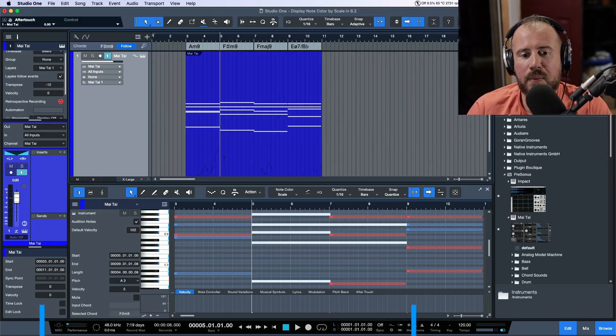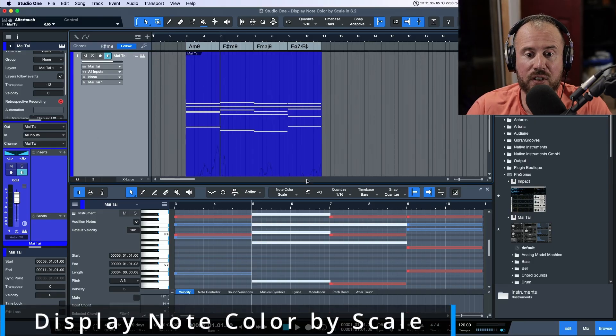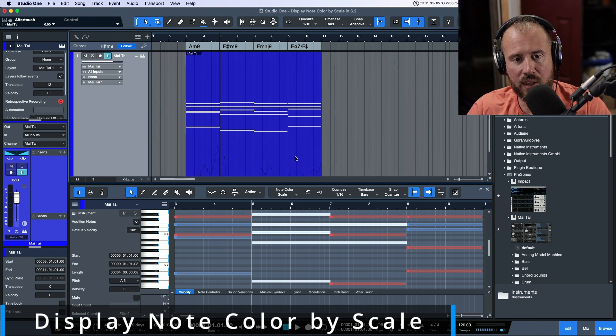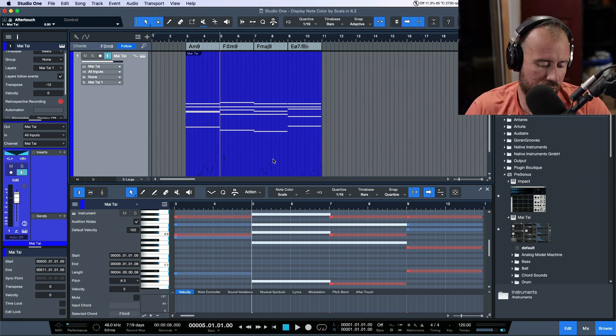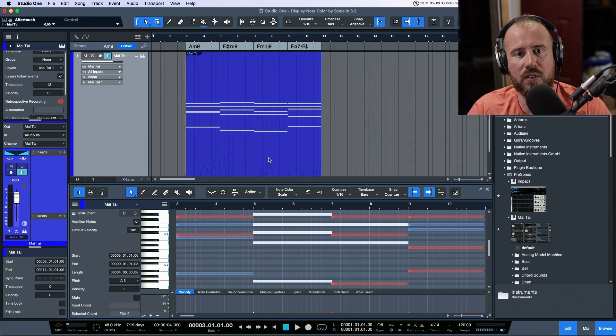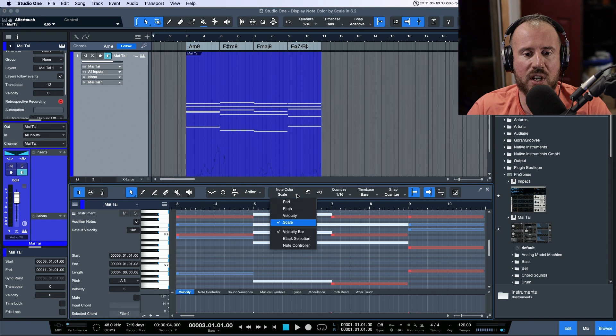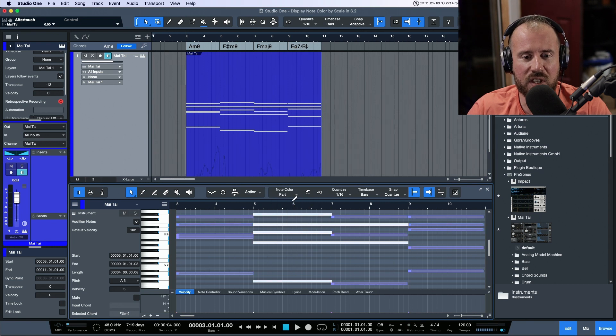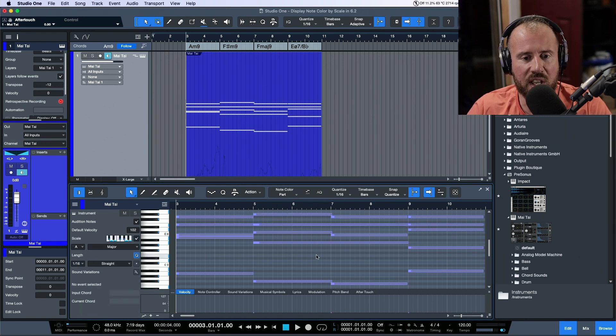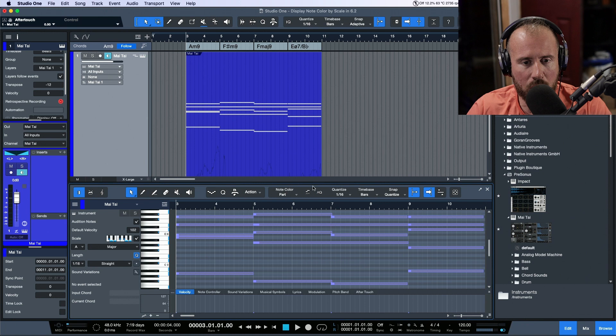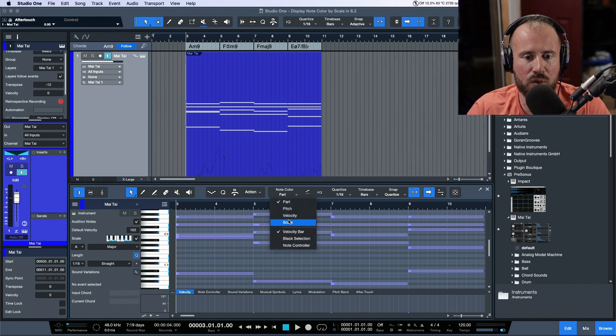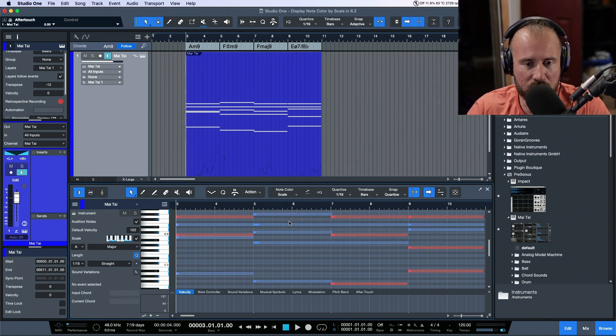In this video I wanted to take a quick look at one of the new features in Studio One version 6.2, and that is the ability to filter by scale in terms of your colors. Generally speaking, when I use instrument parts or work with MIDI, I leave this to the part so the actual note events that get drawn match the part color, but I wanted to check out this new function which is right over here.